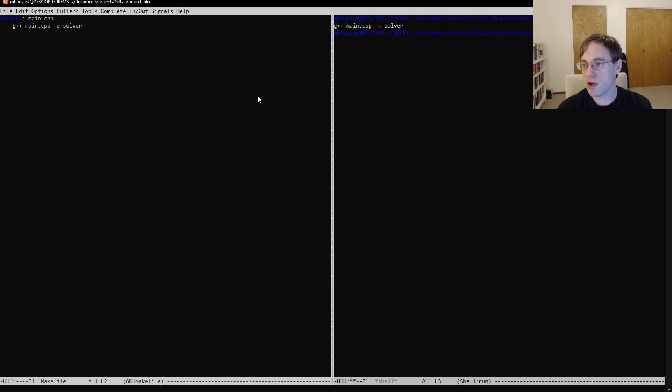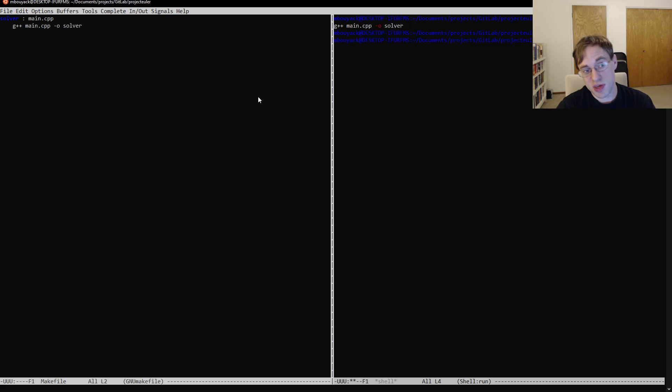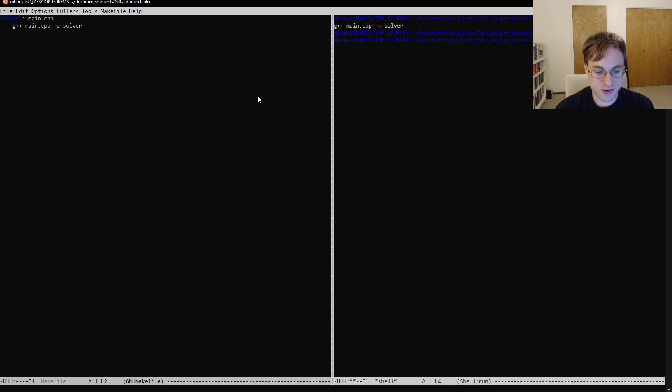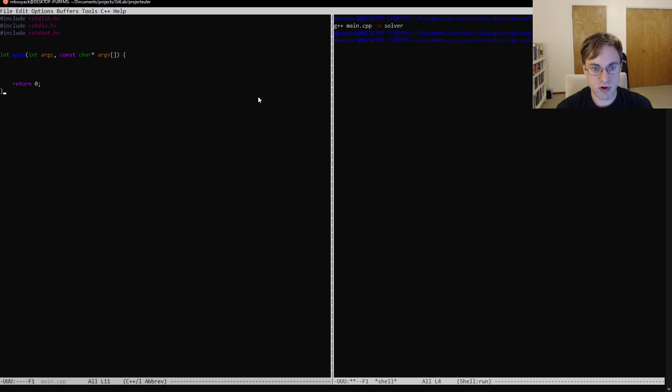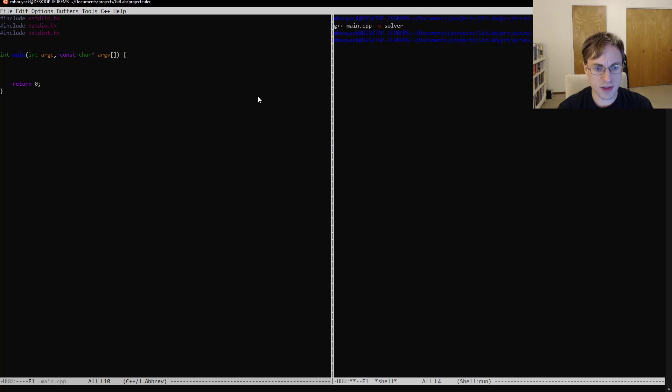We run our program. It, of course, does nothing because it was an empty program. So now let's go back here and we can actually solve our problem here.